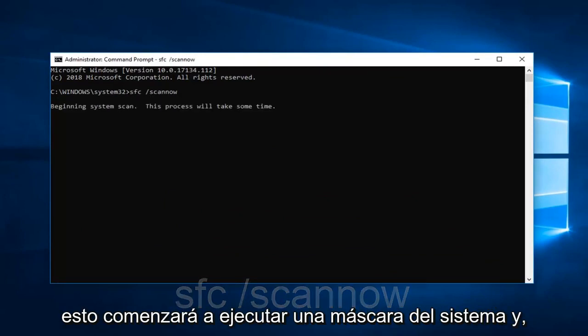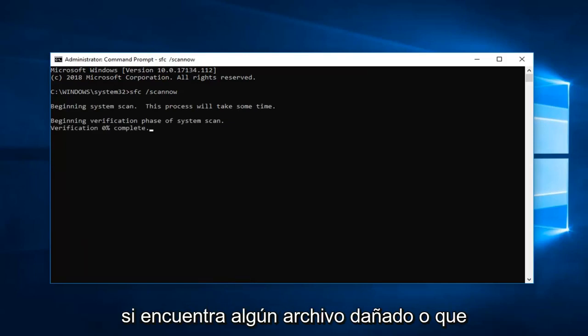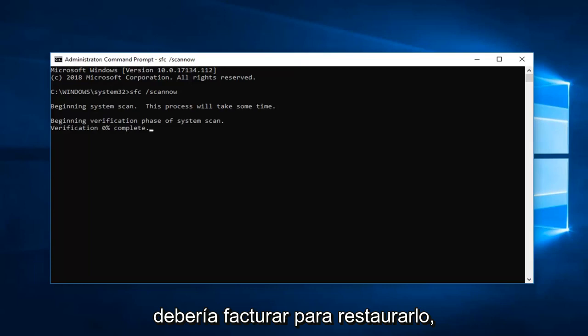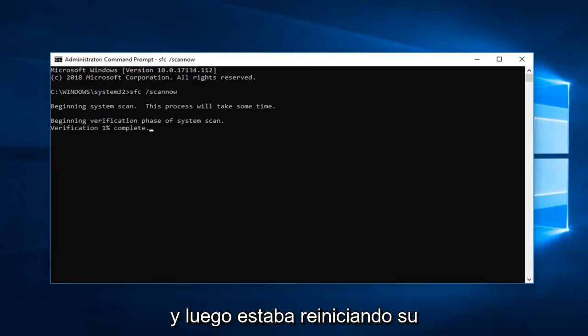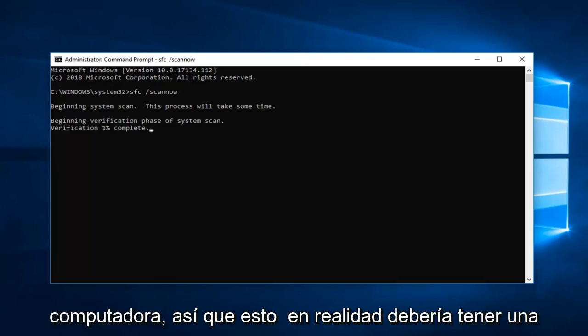This will begin running a system scan. And if it does find any corrupted files it should hopefully be able to restore them. Wait until the verification is complete and then I would suggest restarting your computer.